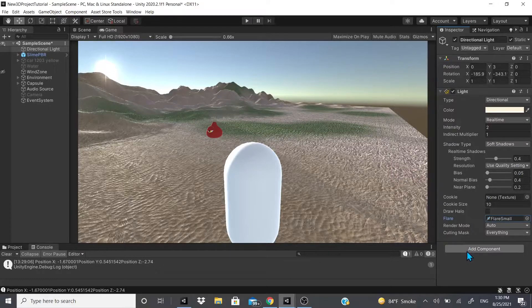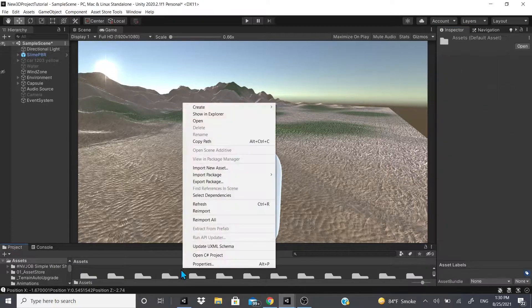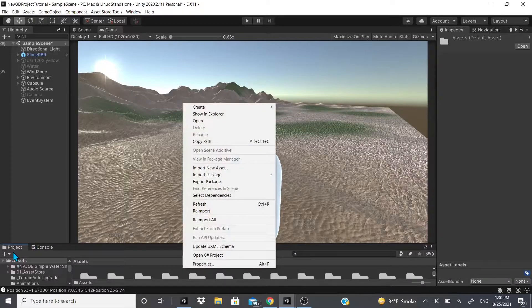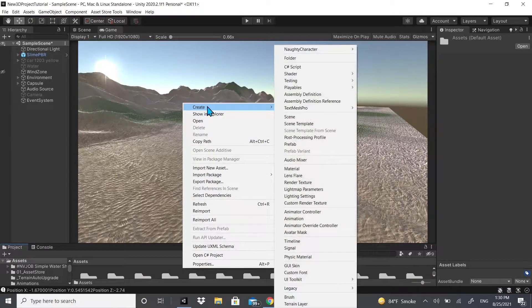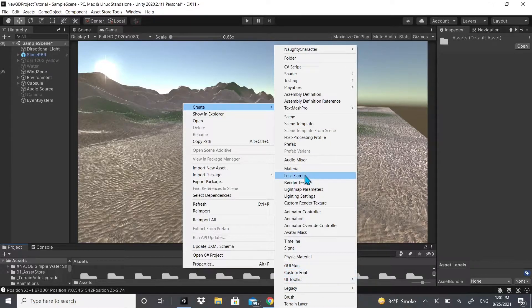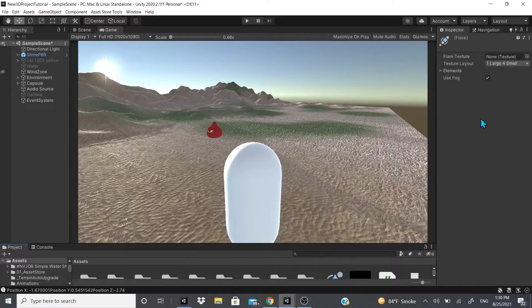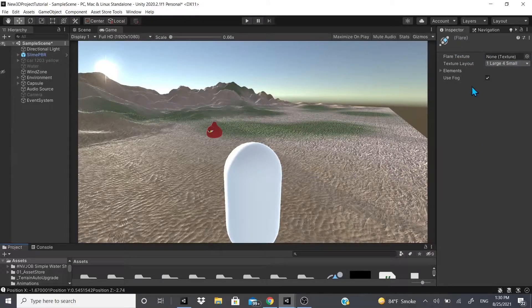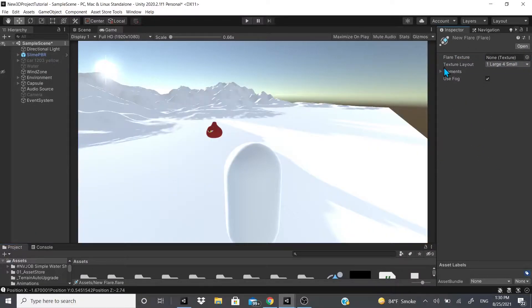And then you could also make... If you go to your project panel and you go to right-click and you go to create and you go to lens flare, you could also create your own lens flare. So if you create lens flare, you could add your texture and everything like that.